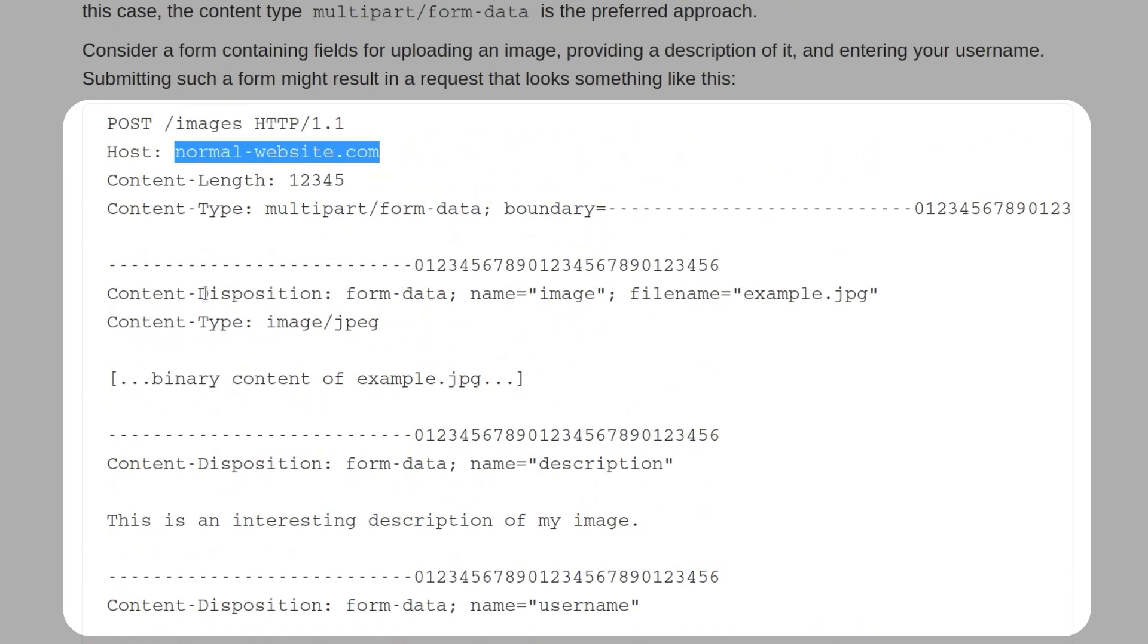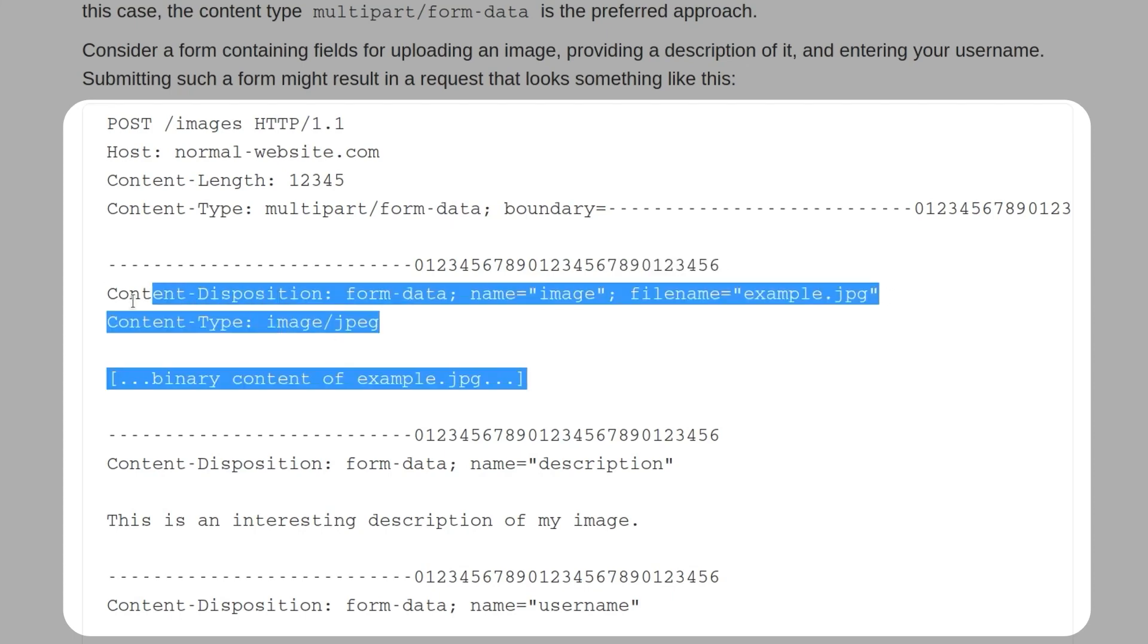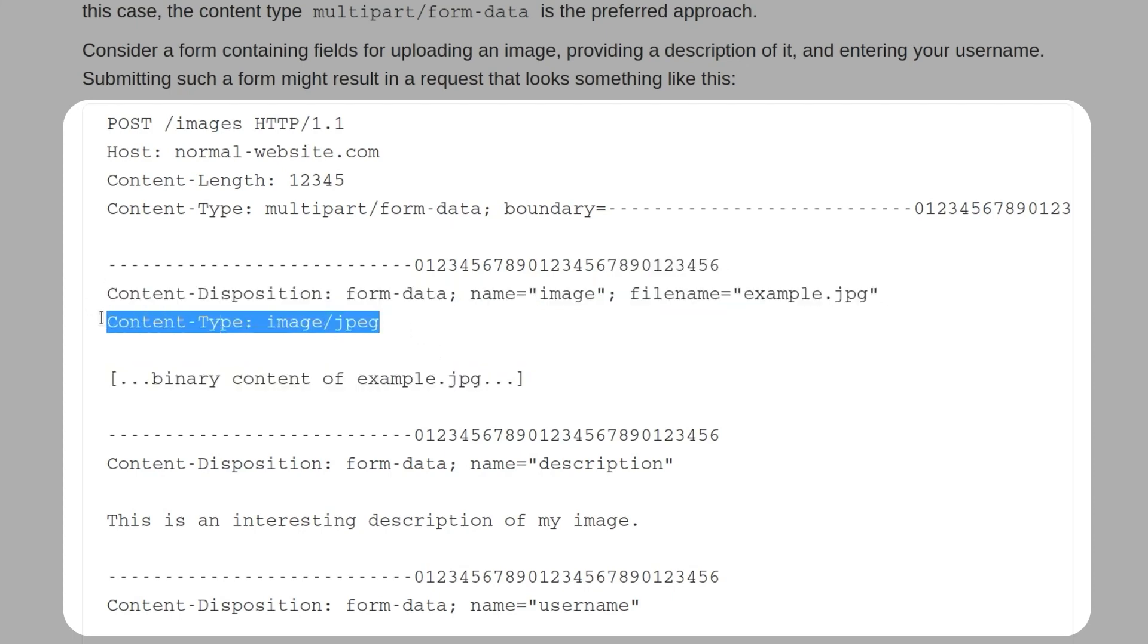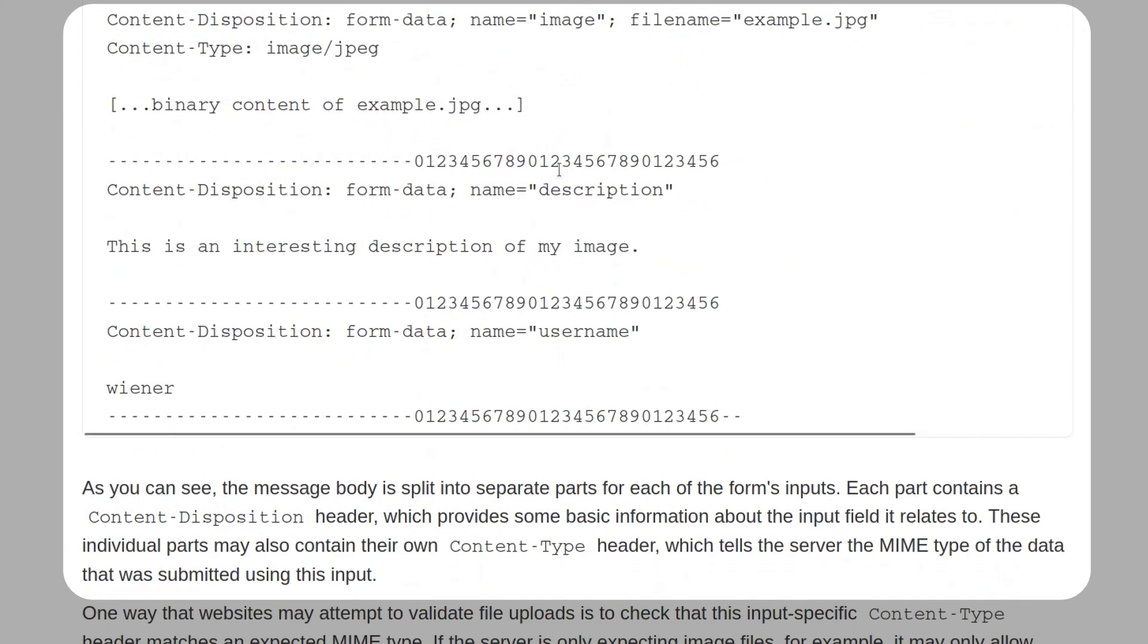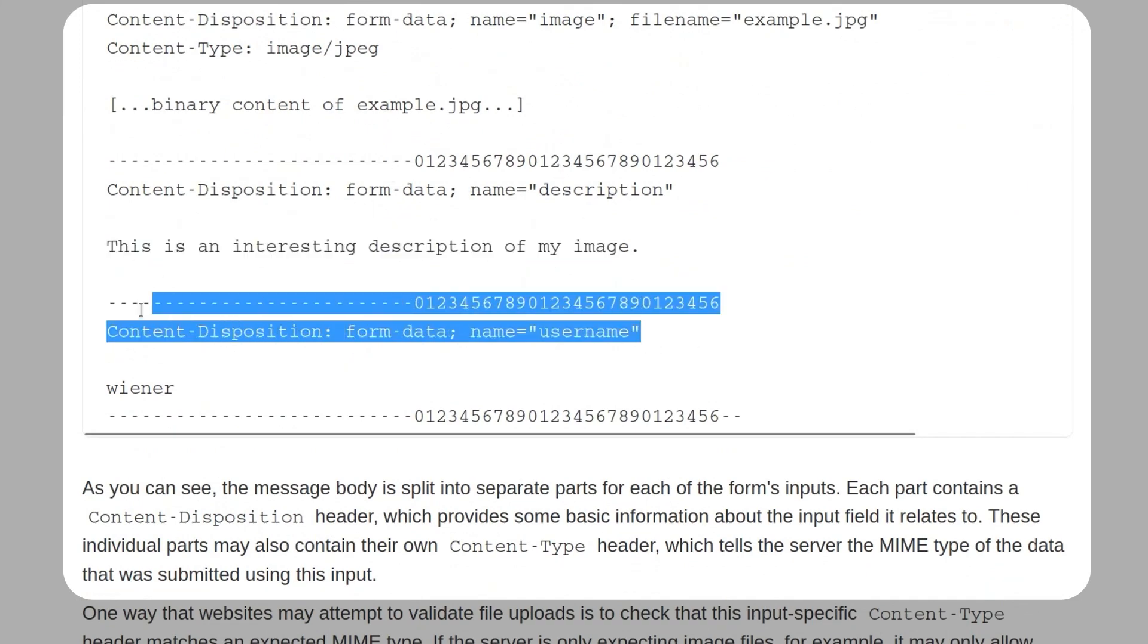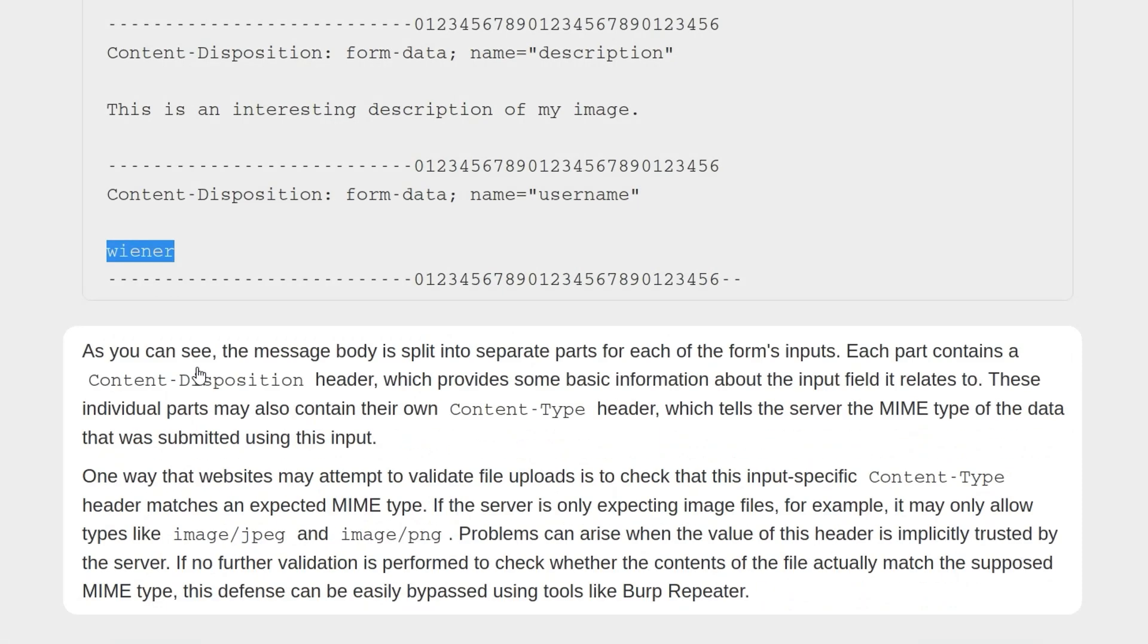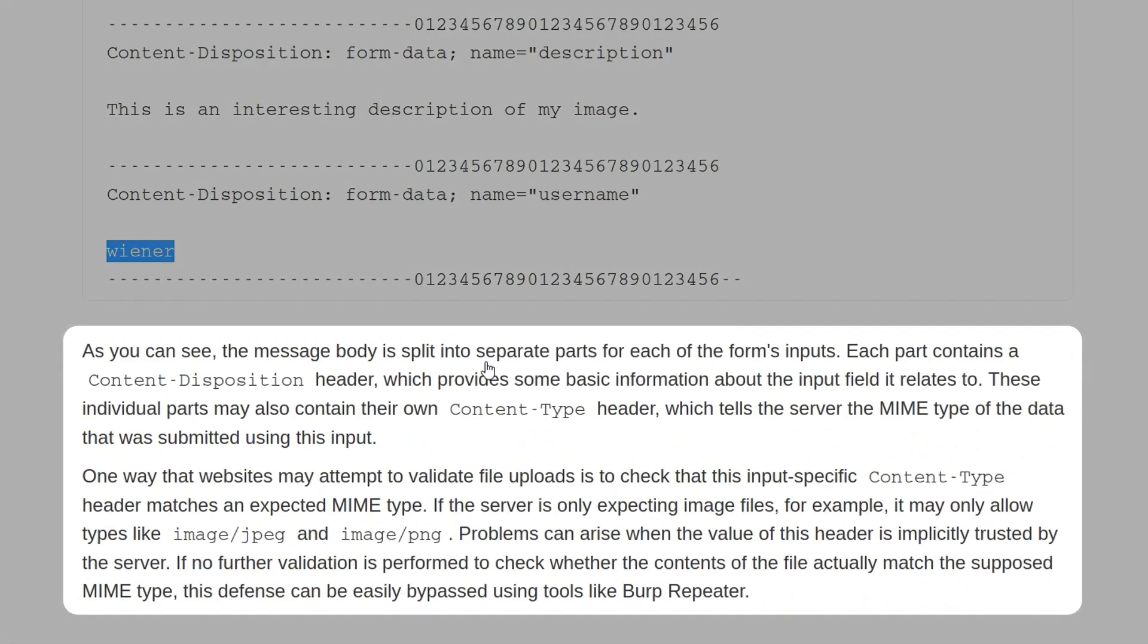We can see we have this form data. The first part of it is the name, which is image and the file name. Then we actually have the content of that image with the content type set as well. The second part of that form is the description of the image. We've got the text for that and also the username as well. The message body was split into separate parts. Each part has this content disposition header and can also have its own content type header as well, which tells the server the MIME type of the data.